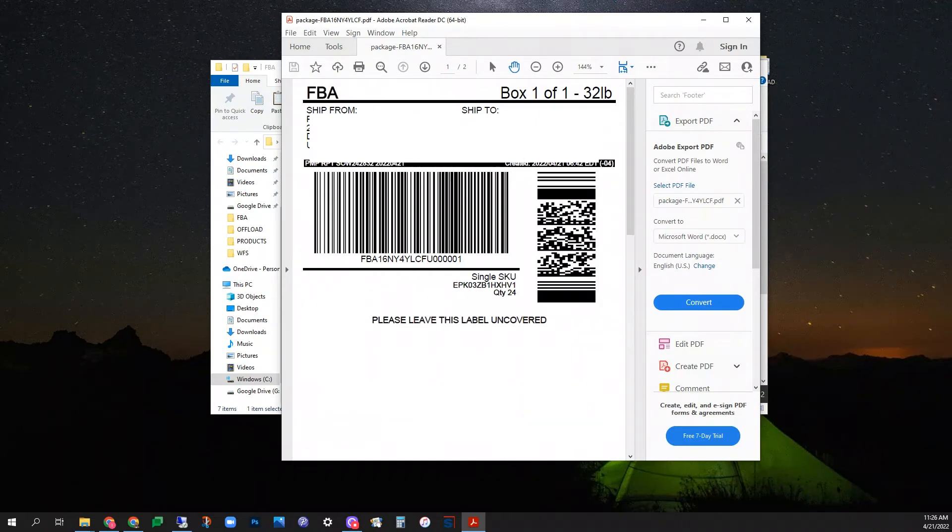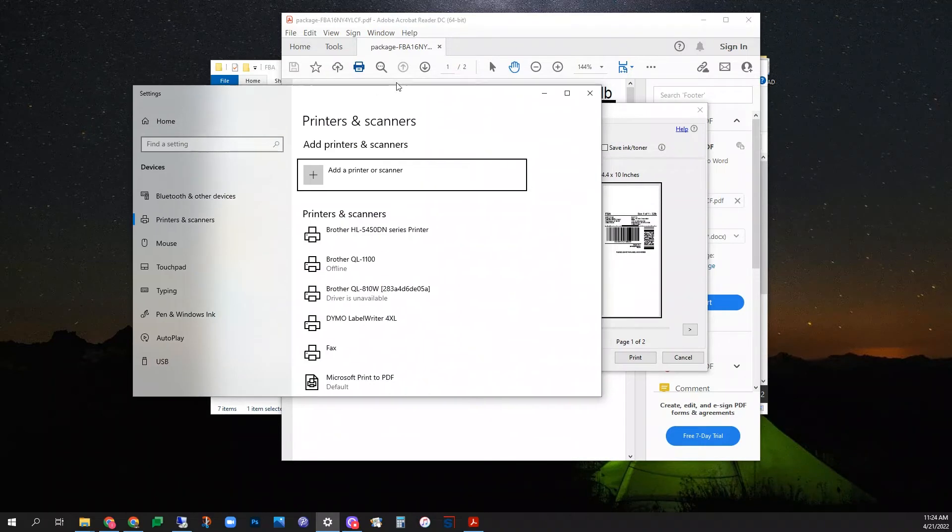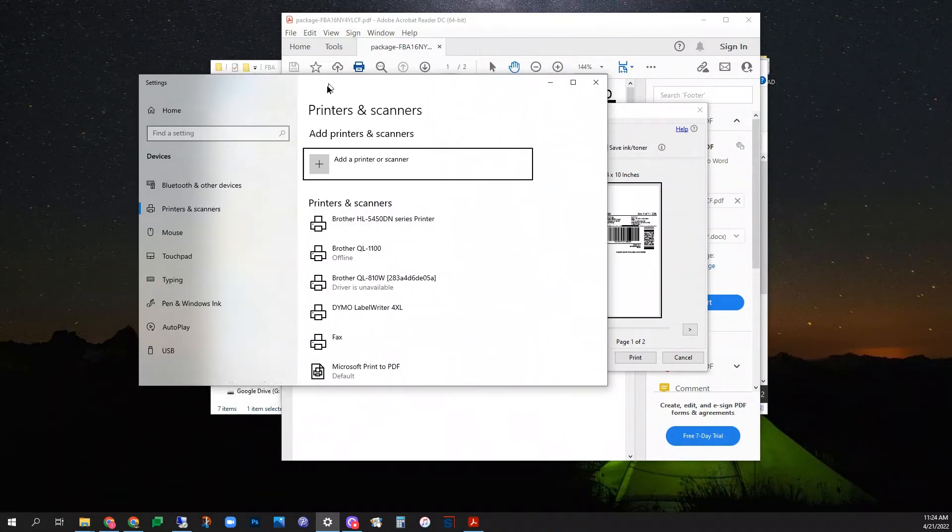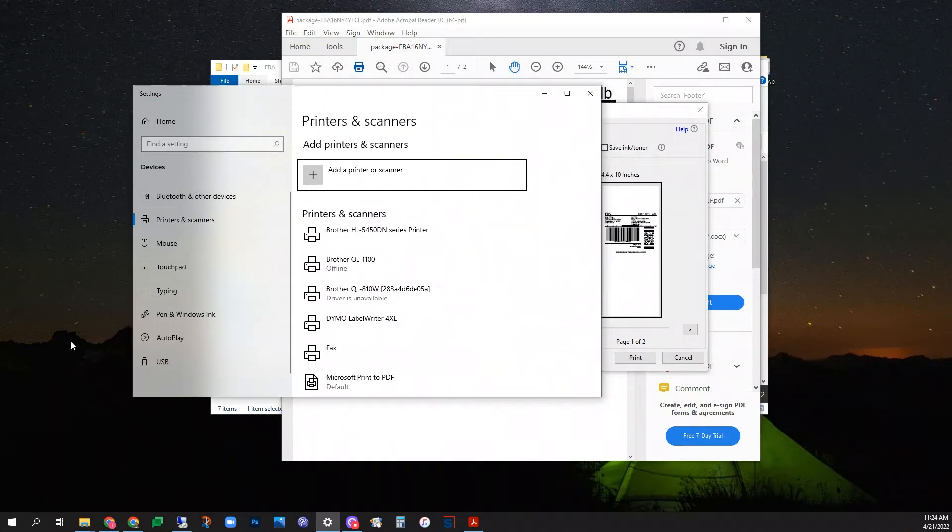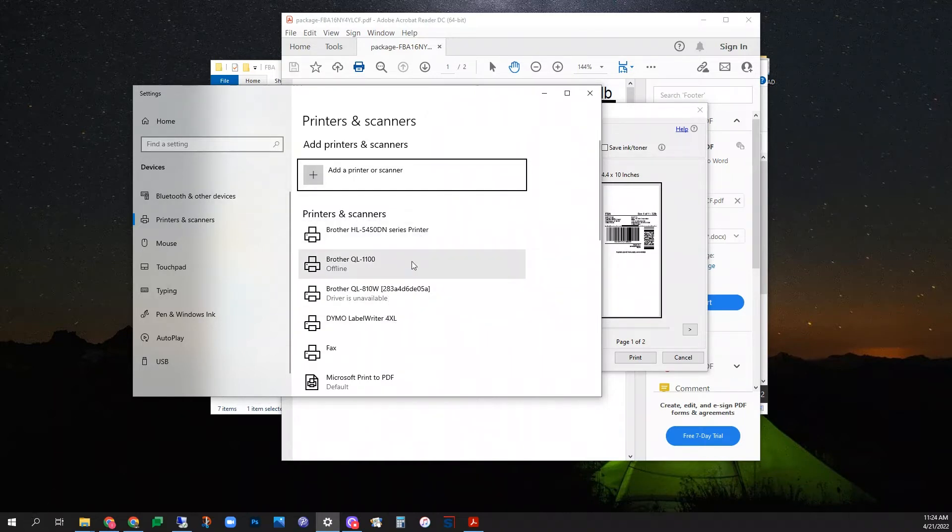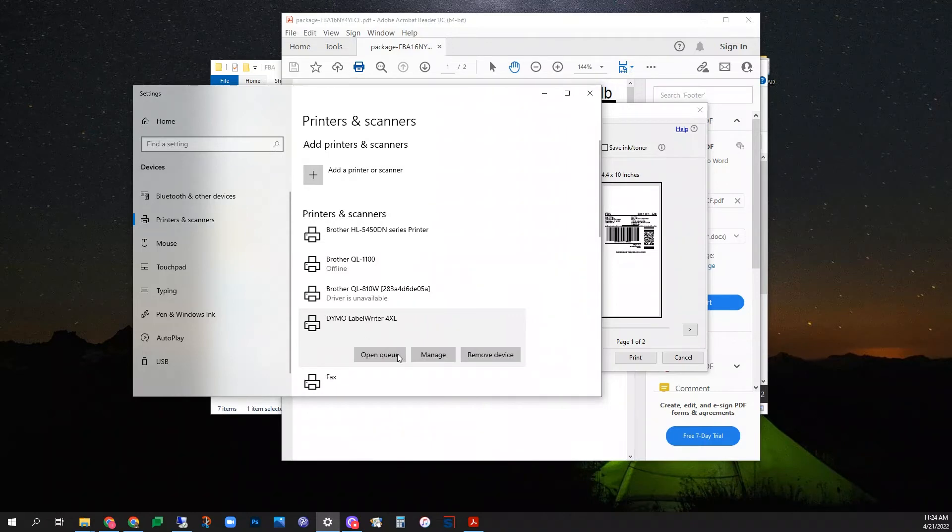If this does not fix your issue, we have a couple other places to check within Windows operating system. First, go to printers and scanners. You can just search printers and it should be the first option. Locate your printer. For me, I'm printing to the Dymo LabelWriter 4XL. Select manage.